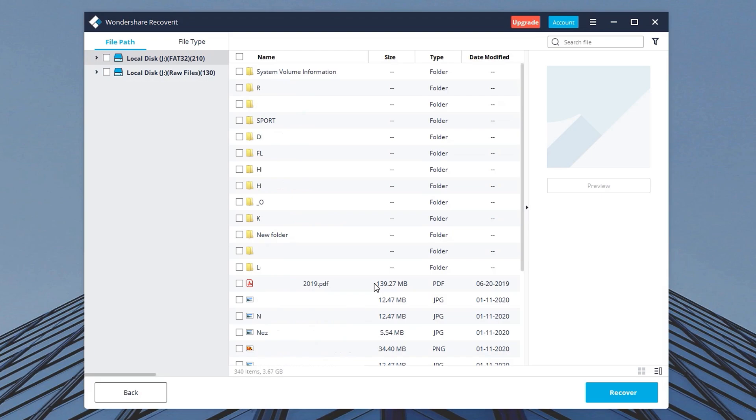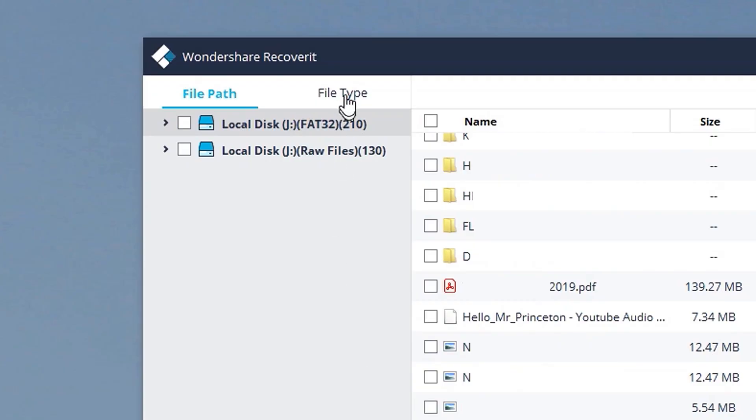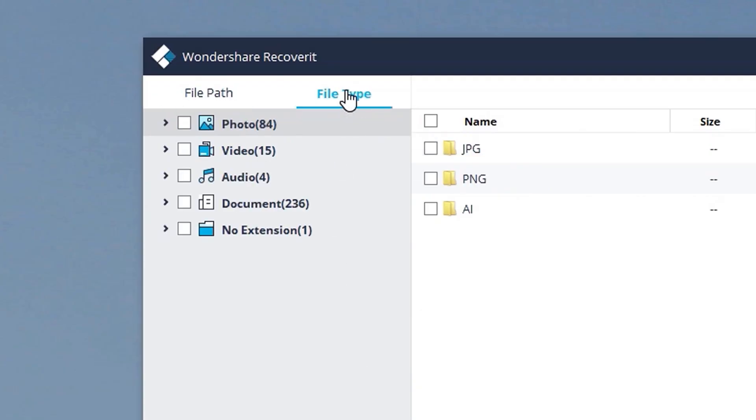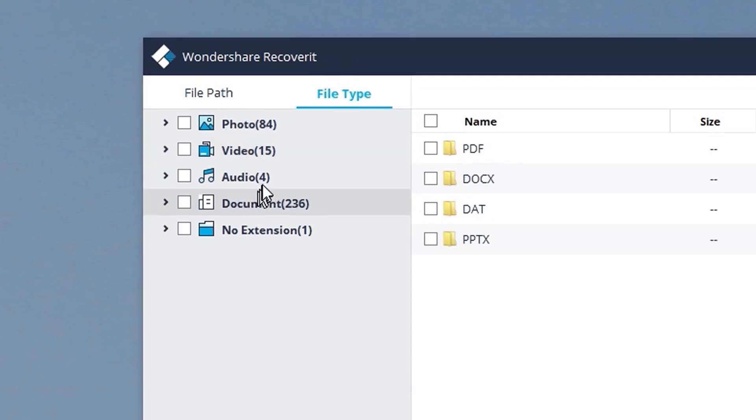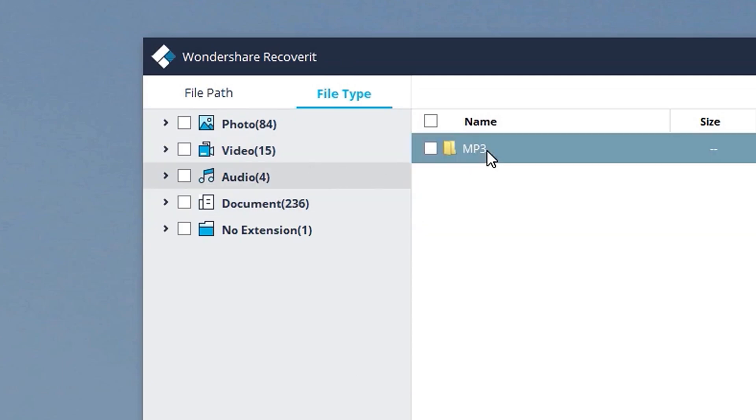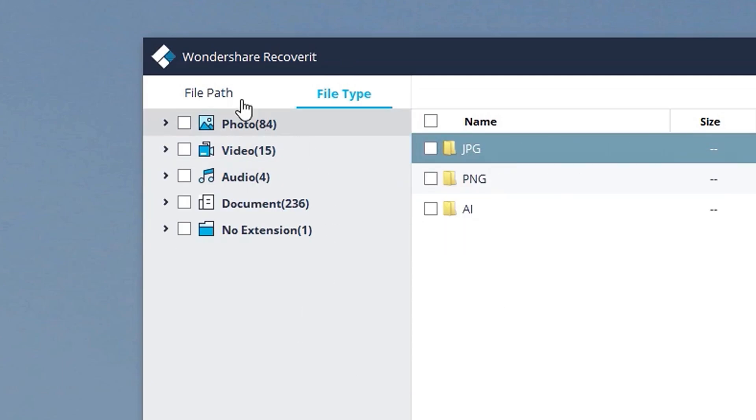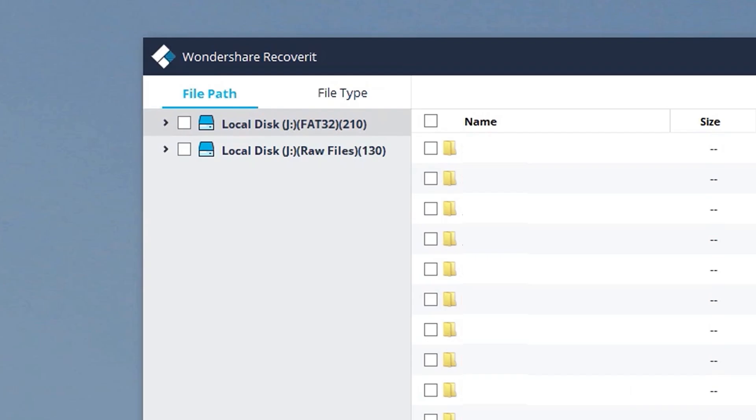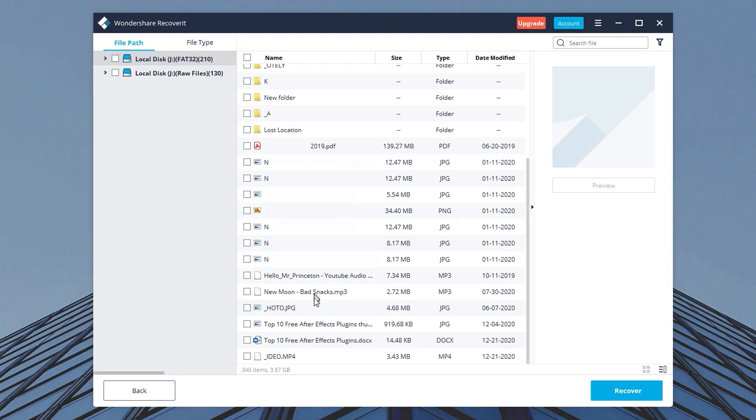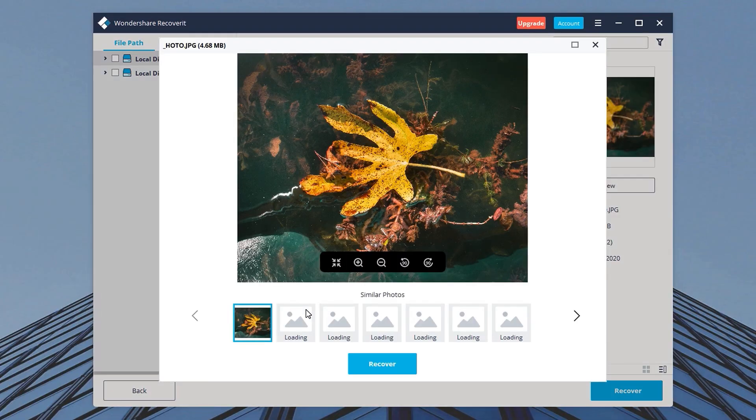Now when the scan is complete you can see all of those files. And you can also filter them by file type or you can recover files in a certain folder. There is an option to preview the files before recovery as well.